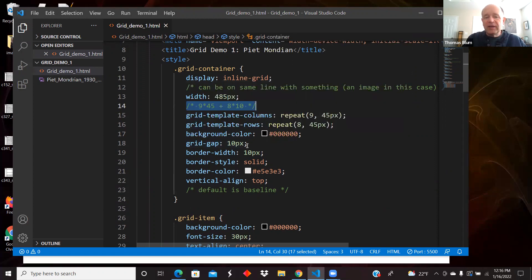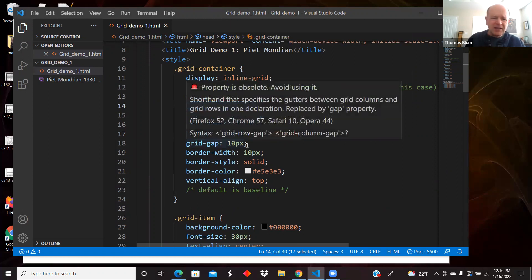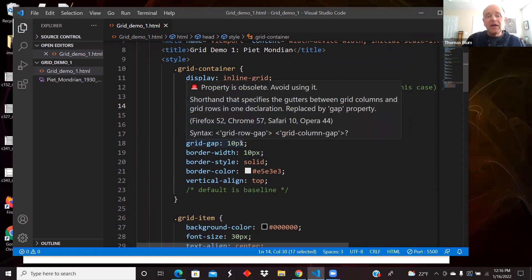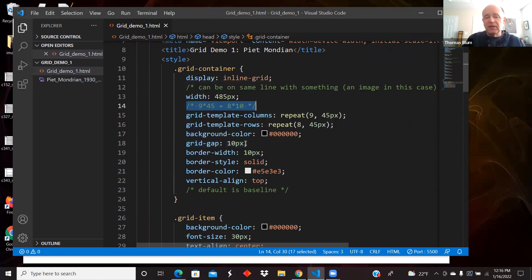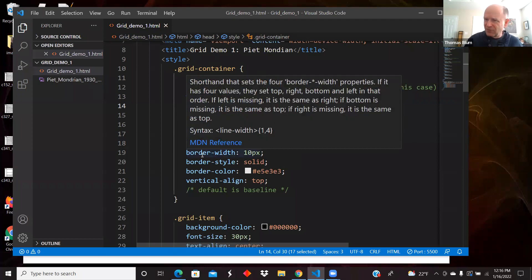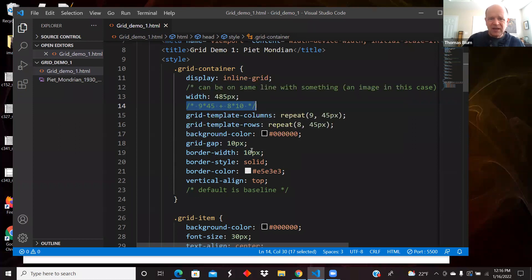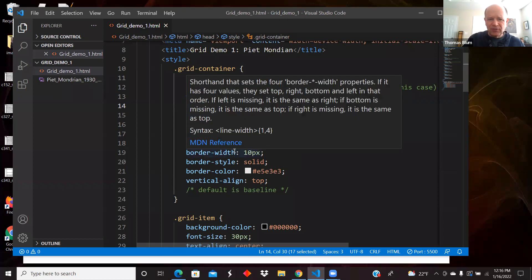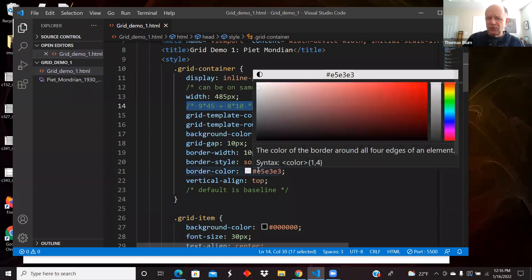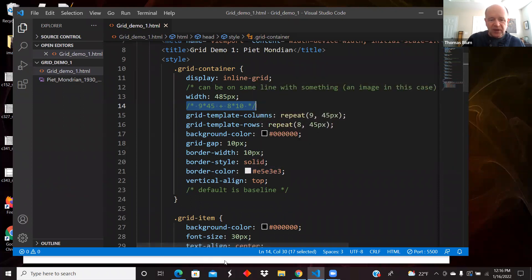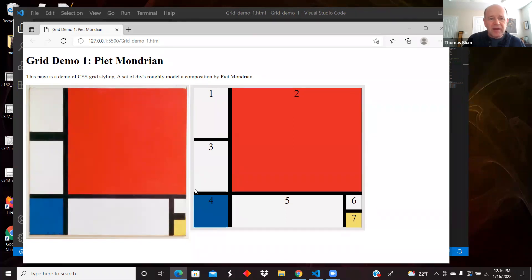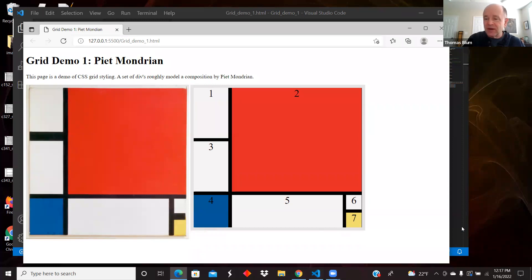My grid gap, now you can specify a different horizontal and vertical gap, but I did not. Both the horizontal and vertical gaps are 10 pixels. The border width is for the container. So the border goes outside of the box, so I'm going 10 pixels outside of the box, solid, and it's this off-white color. You see a very light gray here going around, and the Piet Mondrian composition had the same.